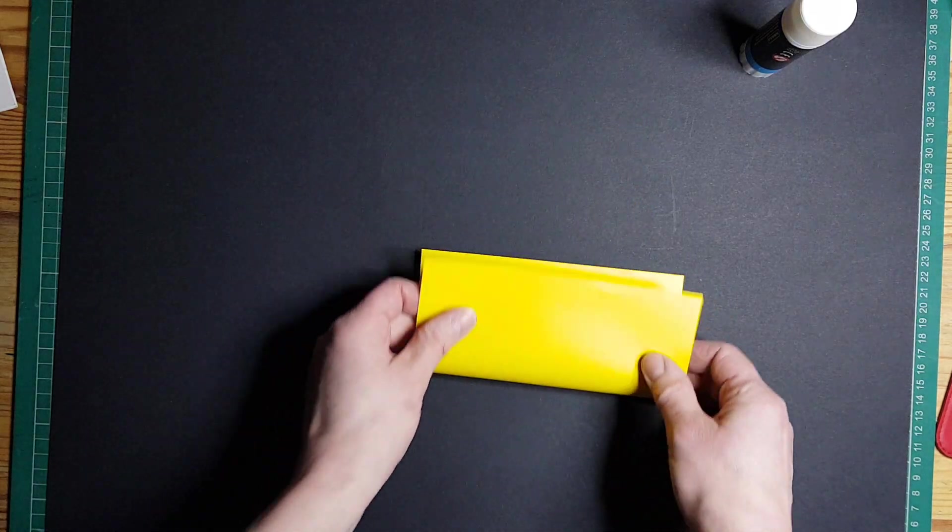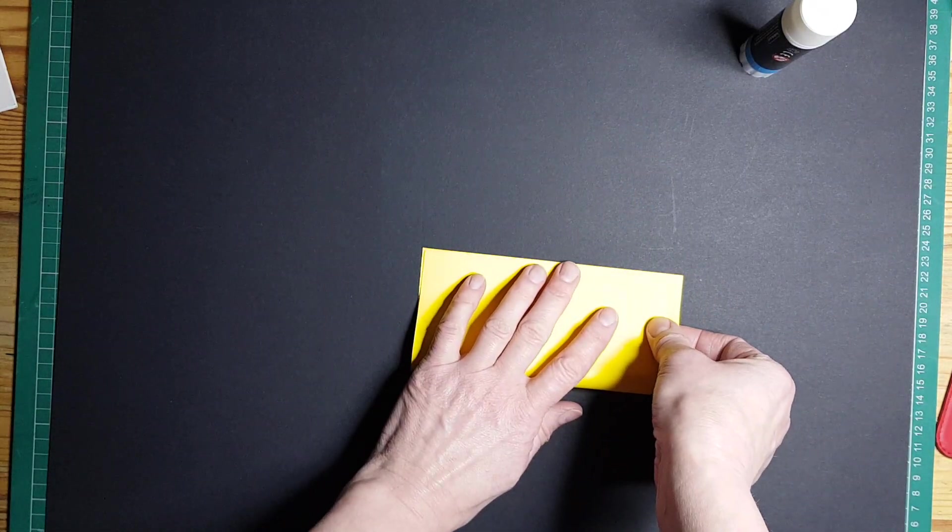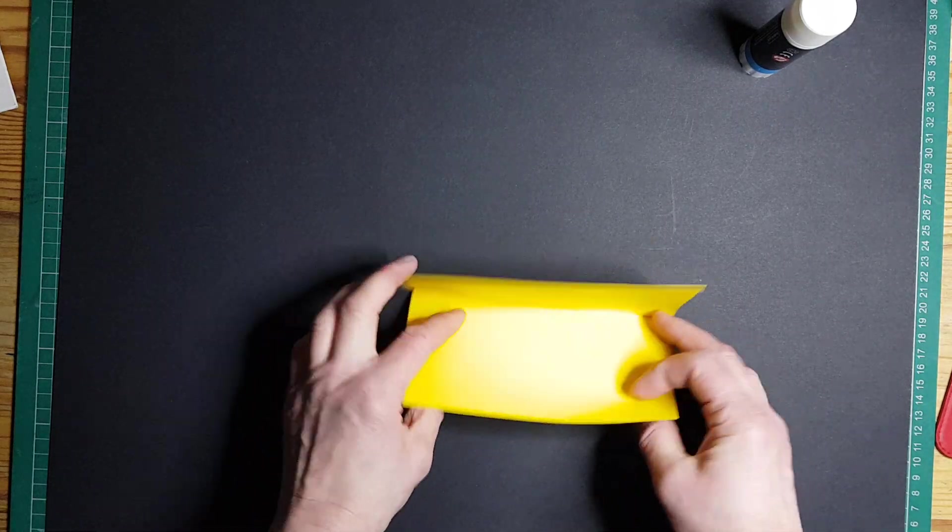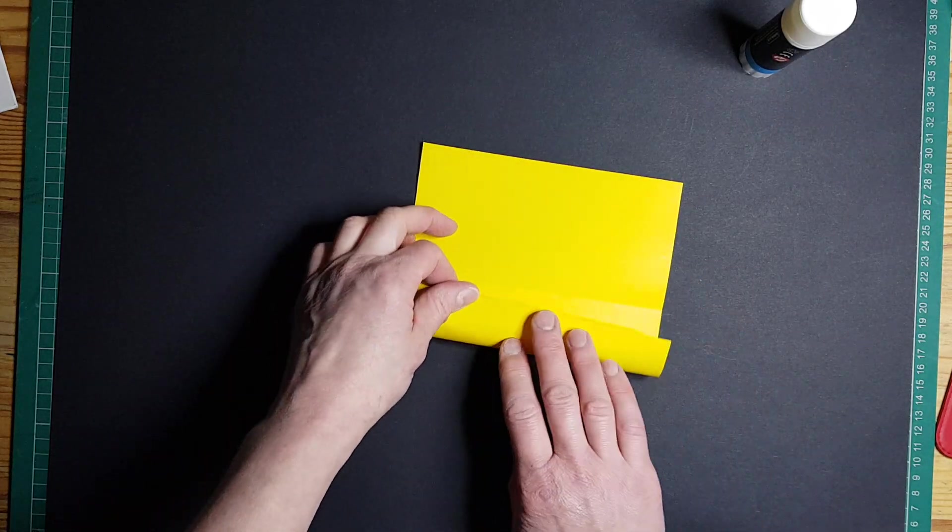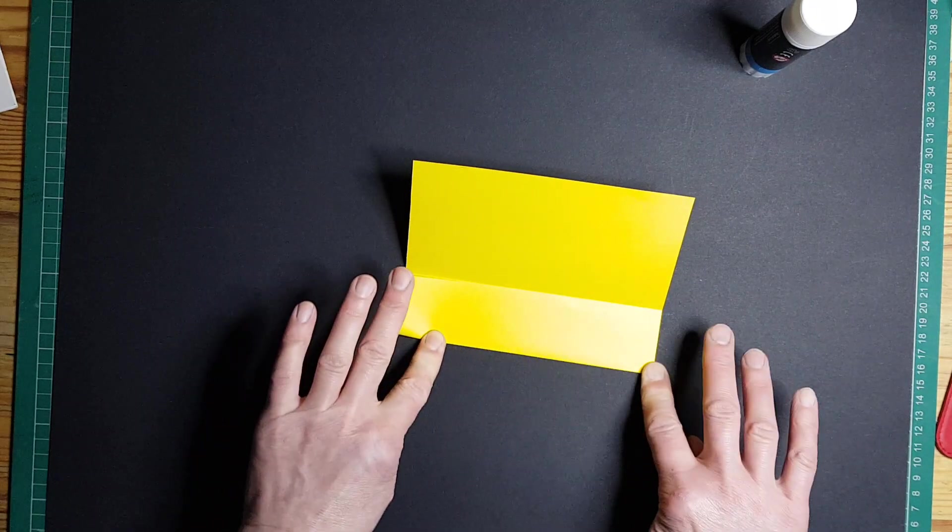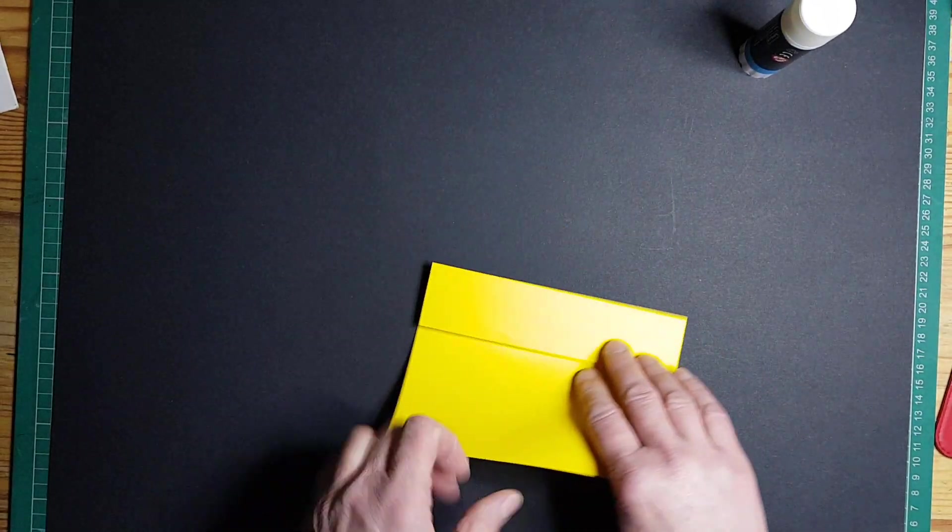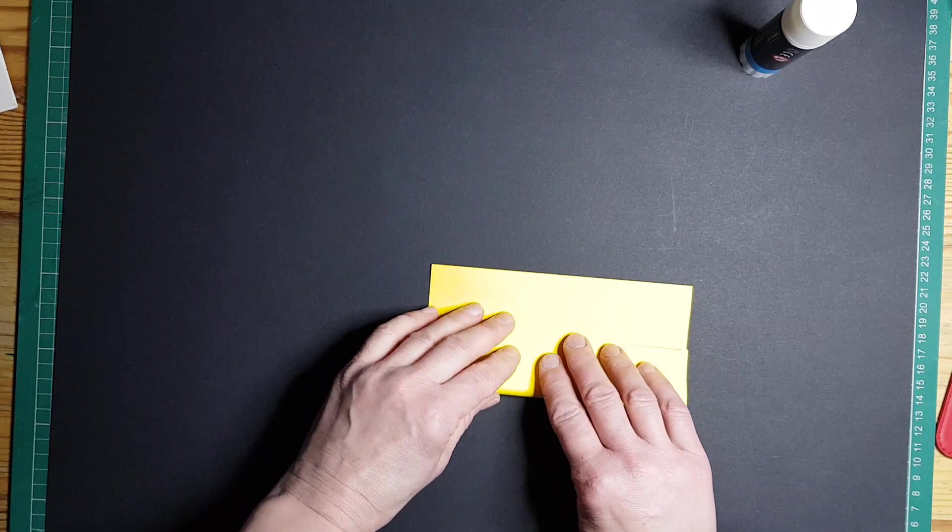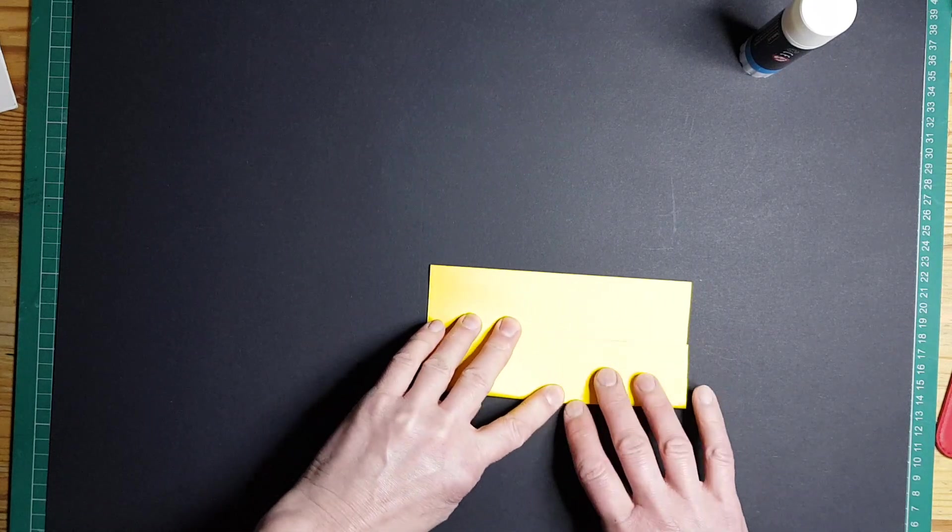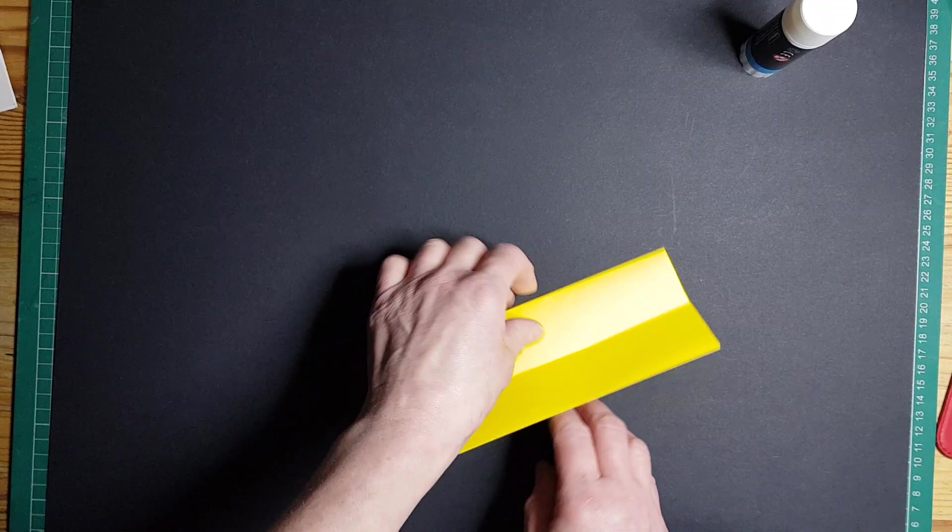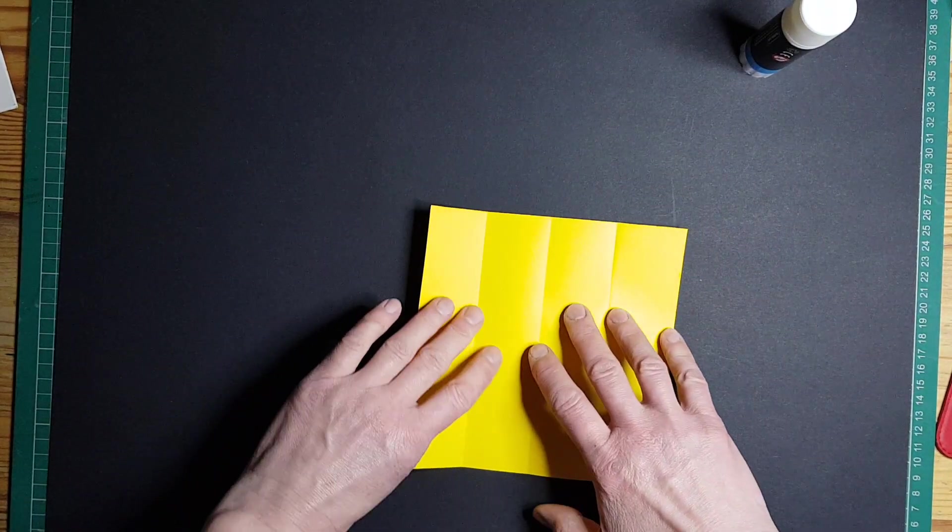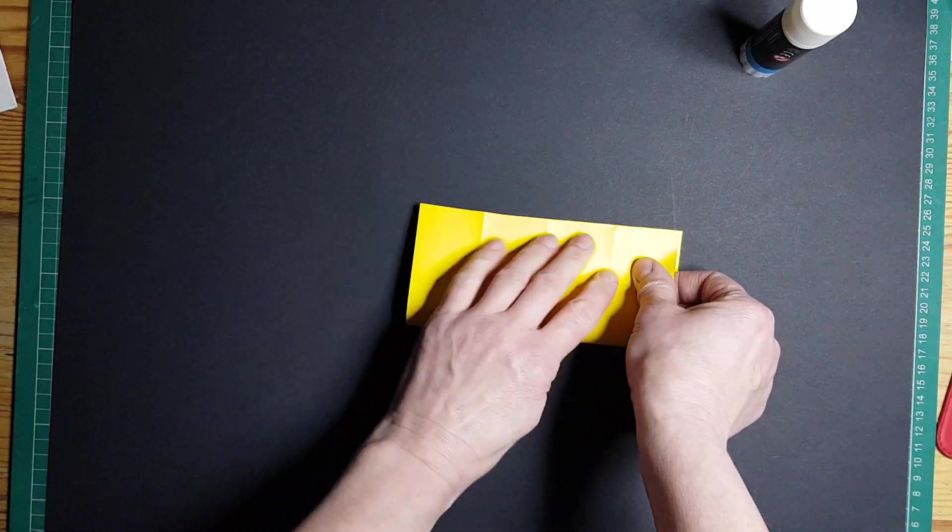So to start with, fold it in half, then open your square up again. Take it to the middle and take that and fold to the middle. Make your folds nice and crisp.